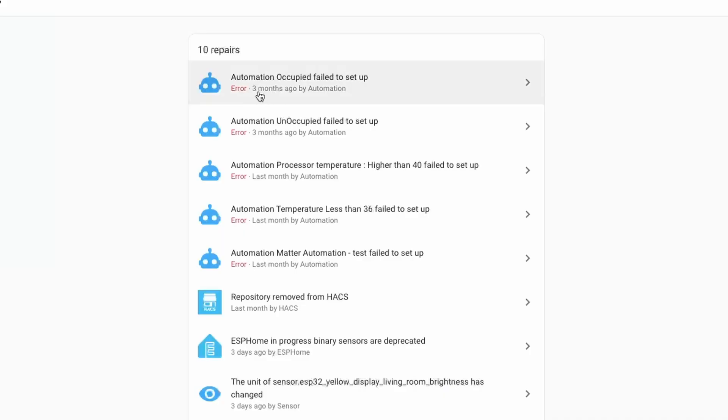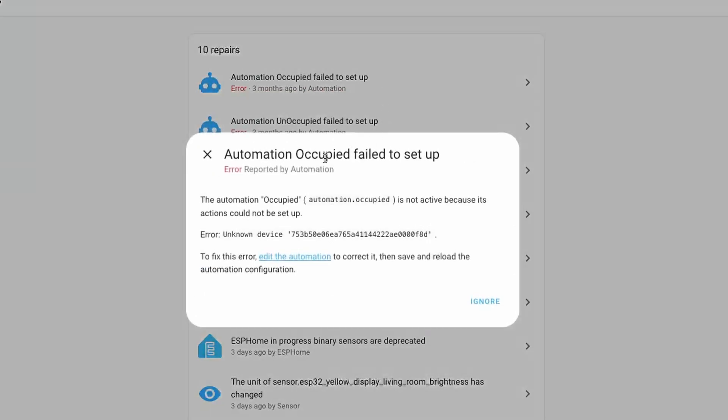Now there are also some enhancements made to the repair issue that is raised in this release. The repair issue is further enhanced to show who raised this repair issue, which is visible directly or by opening the issue.